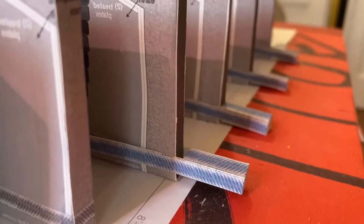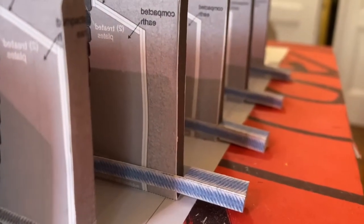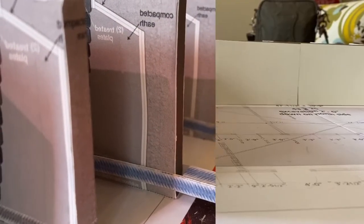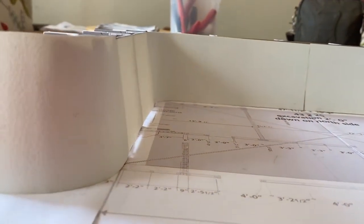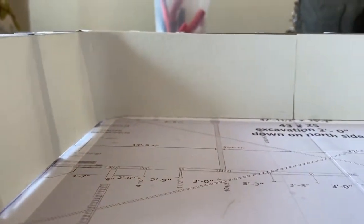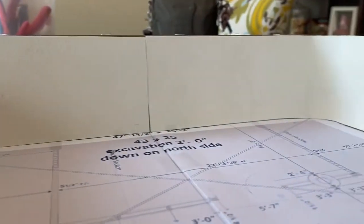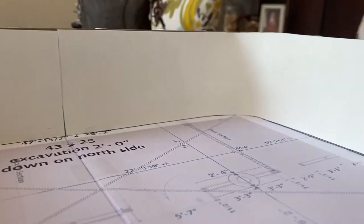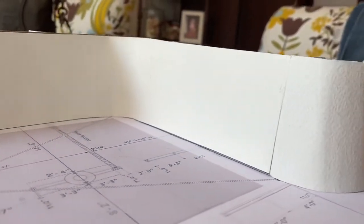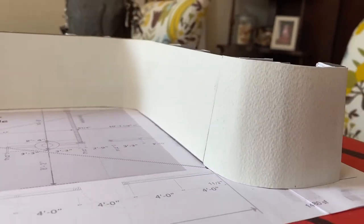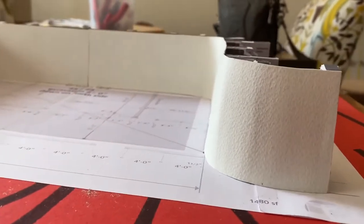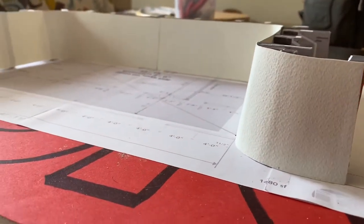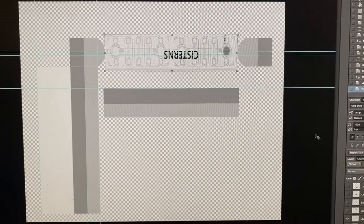The cooling tubes are inserted between the third and fourth course of tire. Each course of tires are battered back typically an inch and a half from the previous course, giving the slight slant to the interior wall of the Earthship, as you can see there.